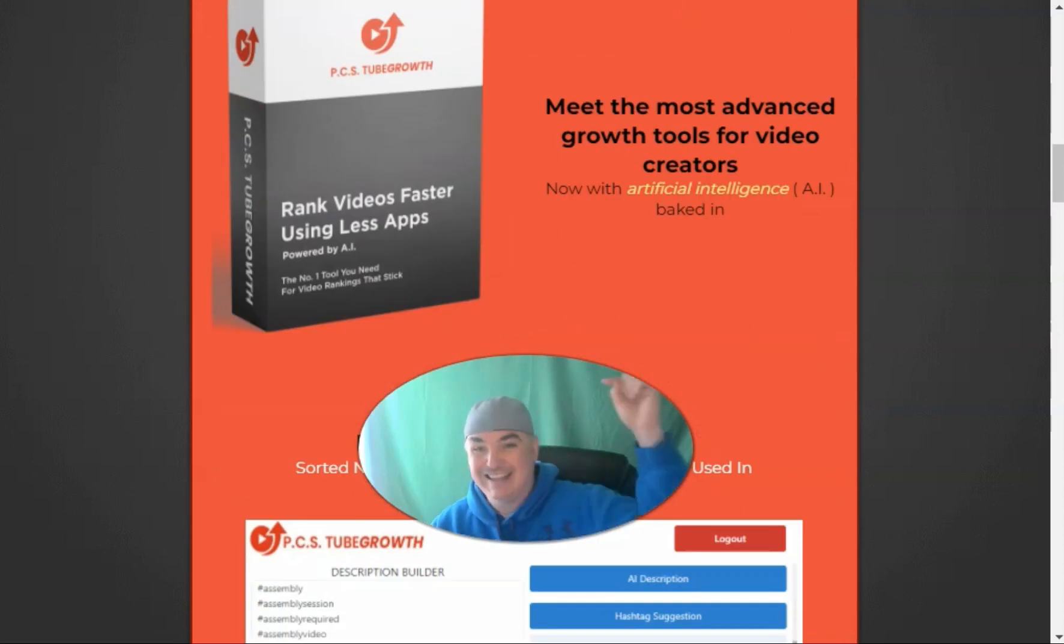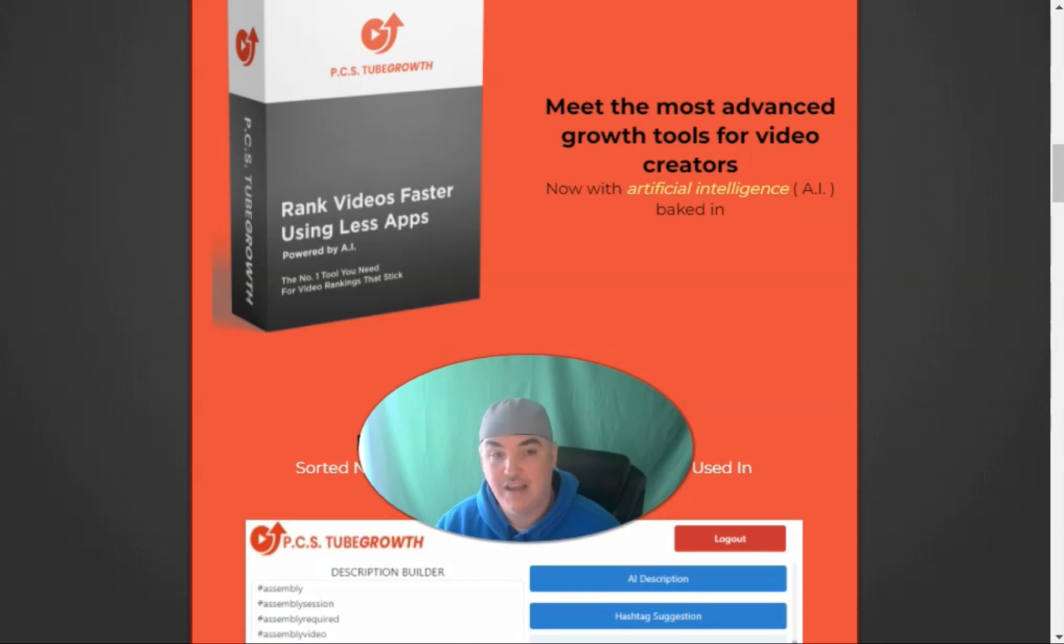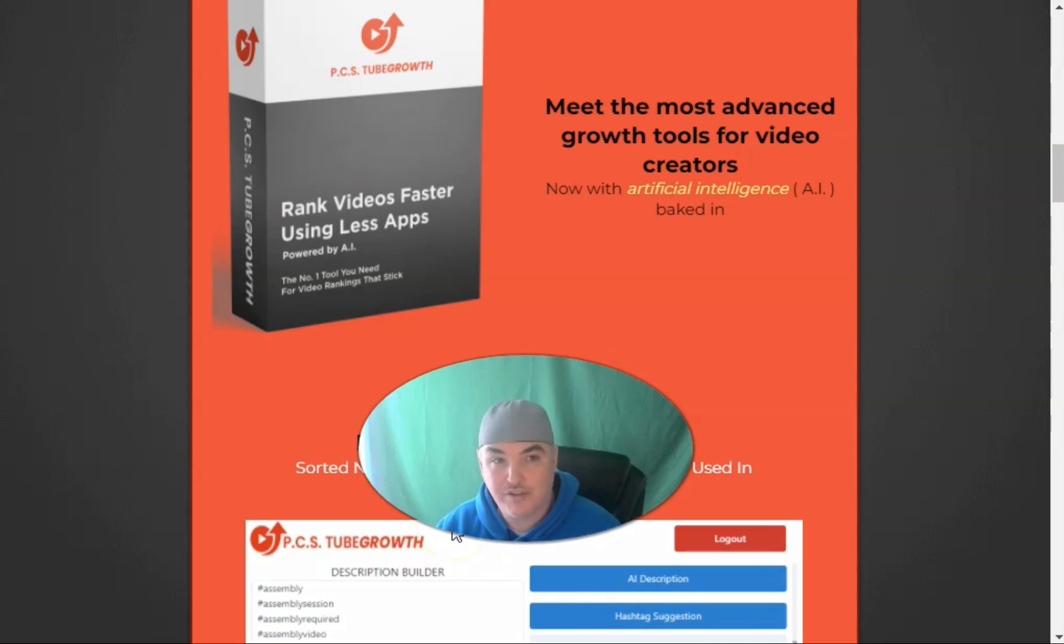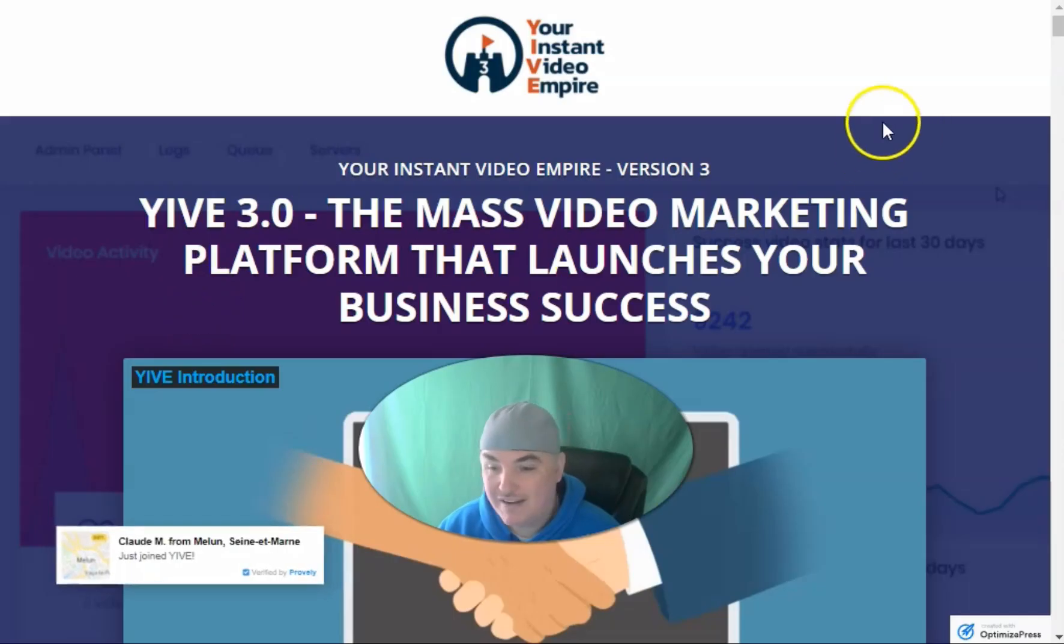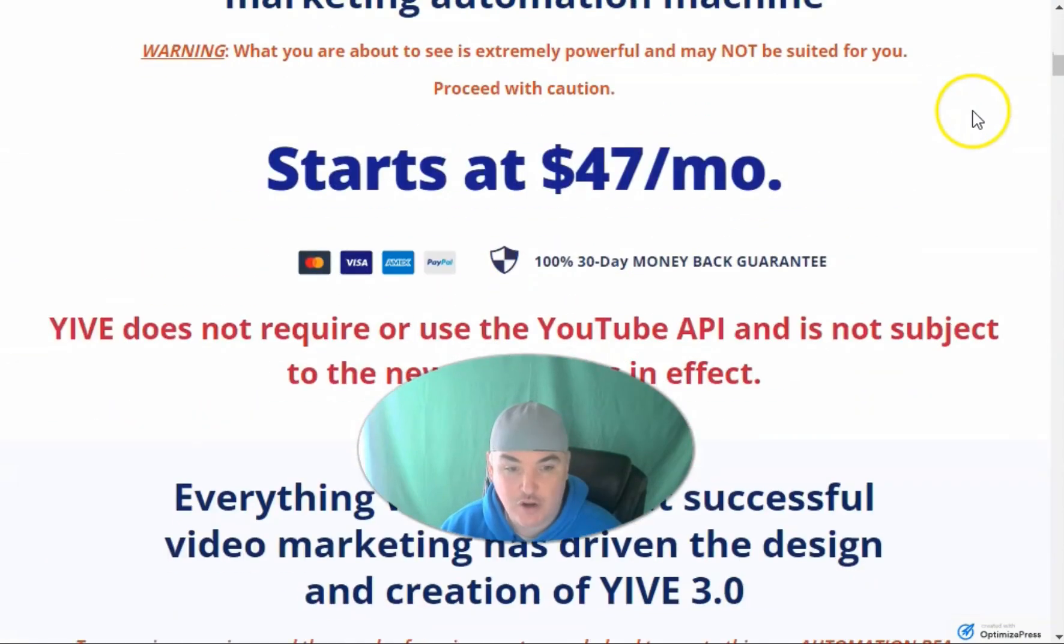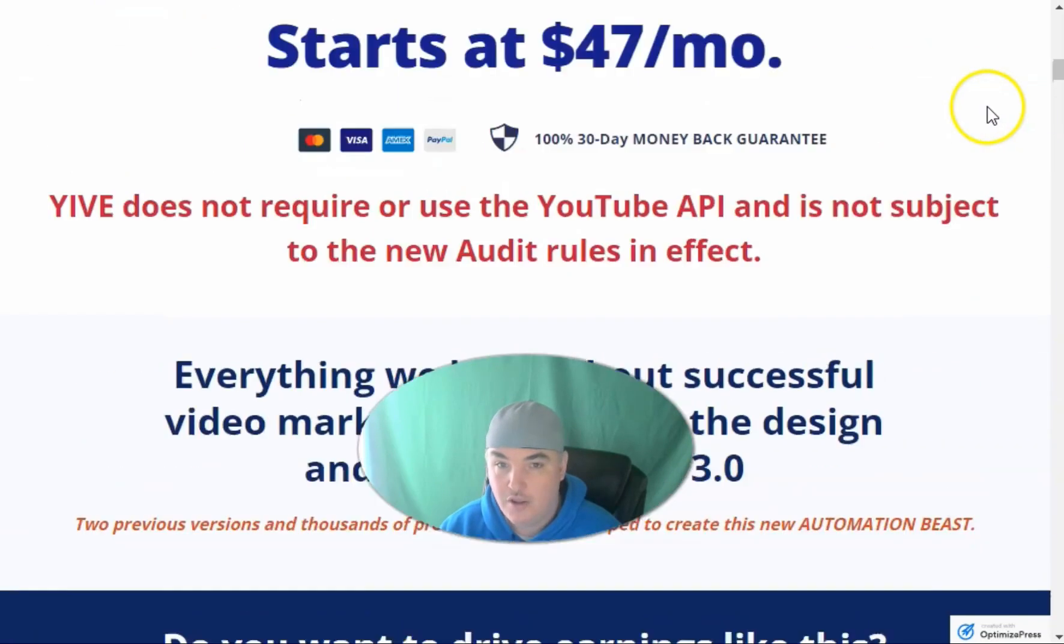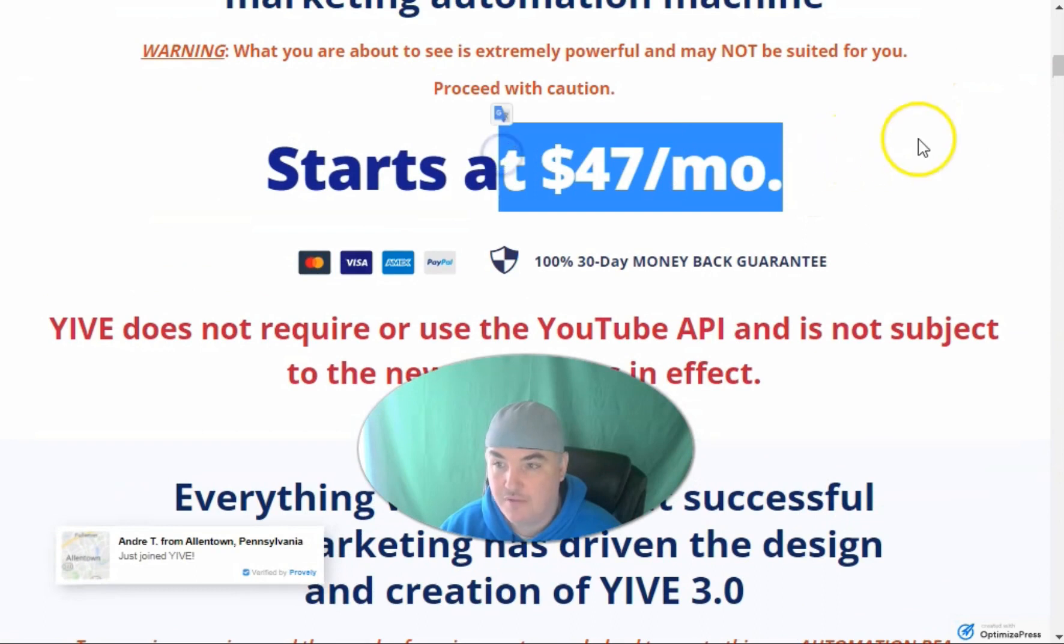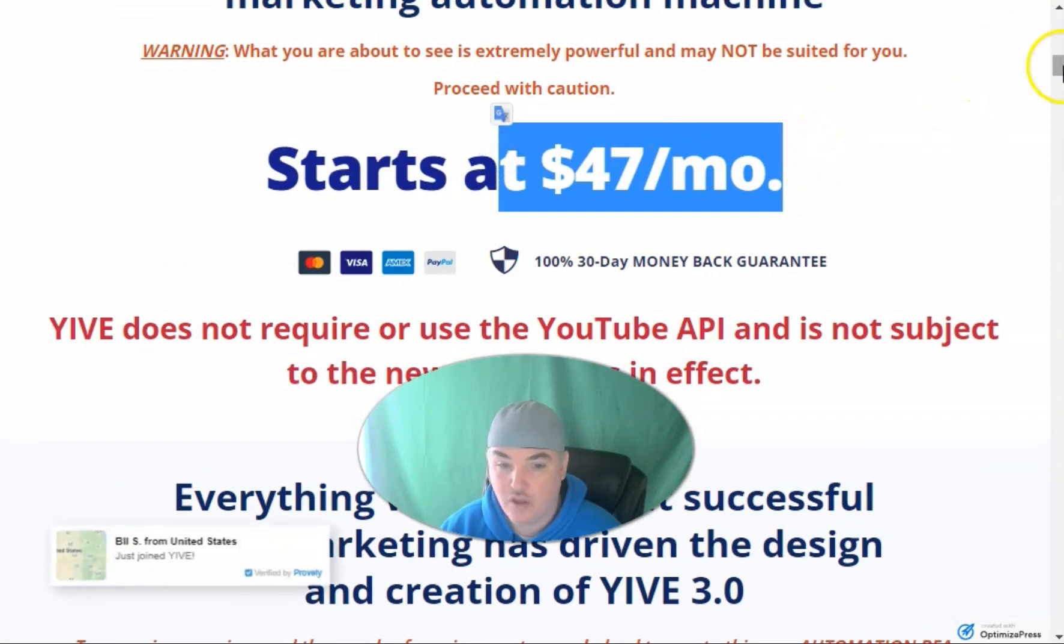If you click the link below and take advantage of Yive 4.0 with my link, you'll get a 30-day free trial of PCS Tube Growth and the course on how to use Yive 4.0 inside. Here is the sales page that you're going to see when you start. You'll be able to start at $47 a month and it goes up to $297 depending on what you want to do.